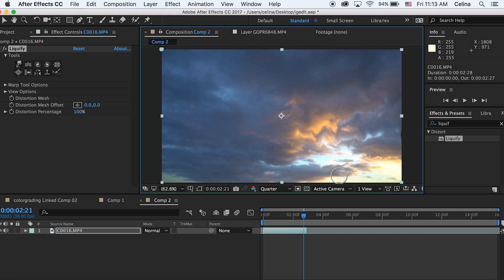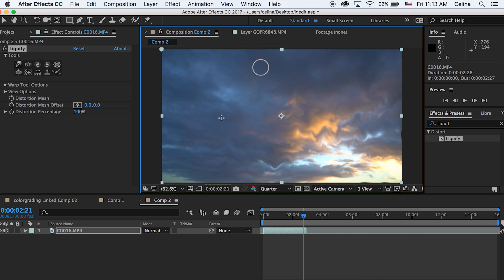Basically in Cole Bennett's video that I showed you guys, he just liquified the drink. That's why this effect can be used in so many different ways and it could look really cool.